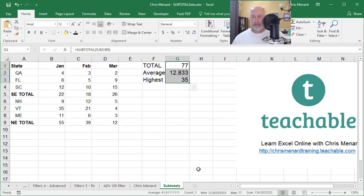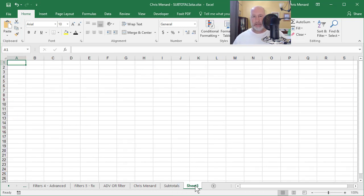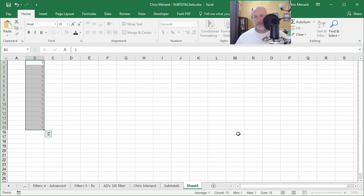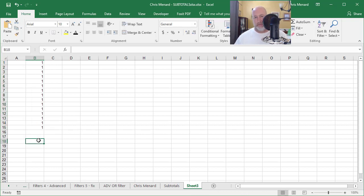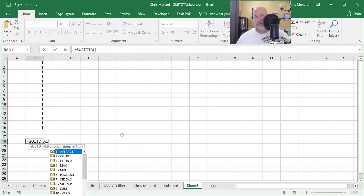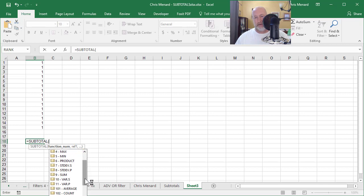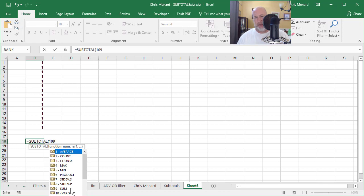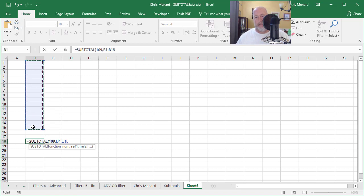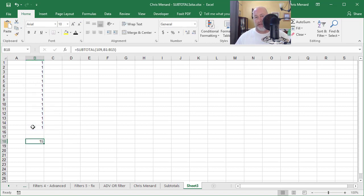One last thing. Let me start a new worksheet. 15 numbers. They're all going to be the same. The number one, control enter, equals subtotal. If I want to sum those up, obviously again, that's the number nine. A lot of people don't understand what 109 is for. If I do 109 comma this range, the 109 compared to the nine is going to do this.